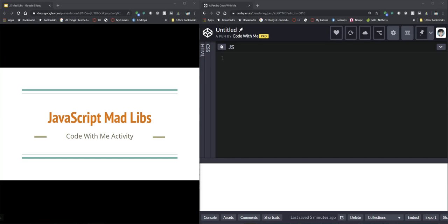Hi everyone, welcome back. Today we're going to talk about how to make a simple Mad Libs program in JavaScript.